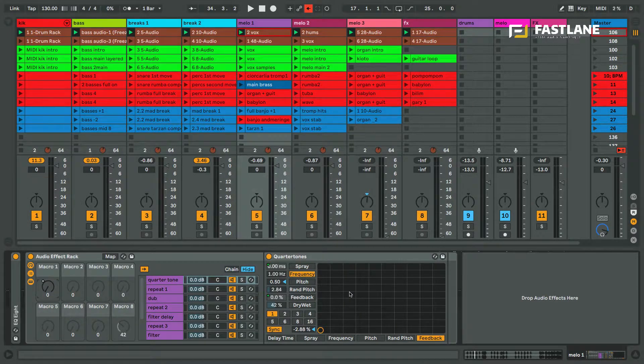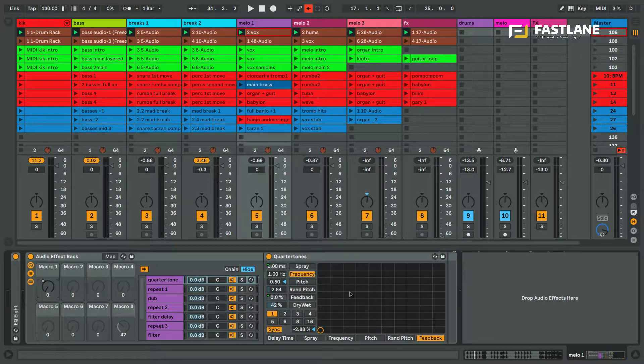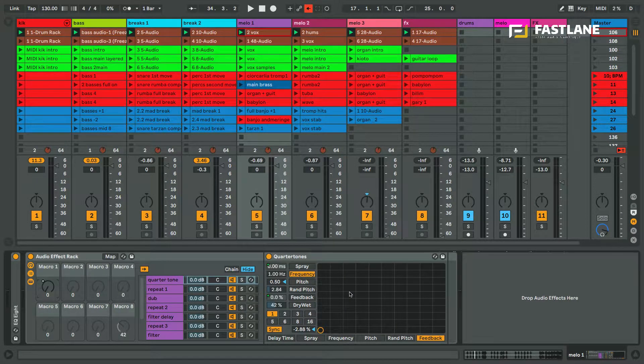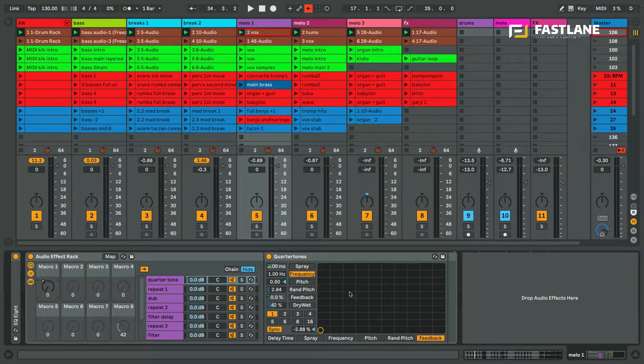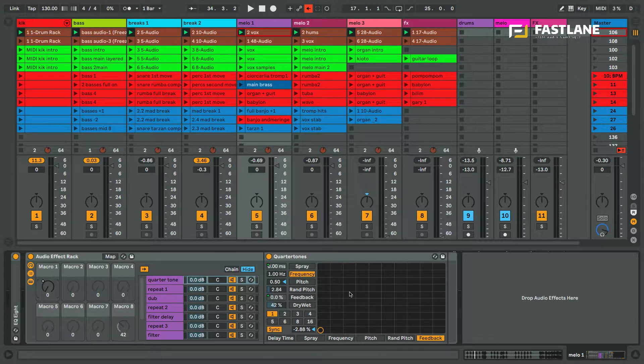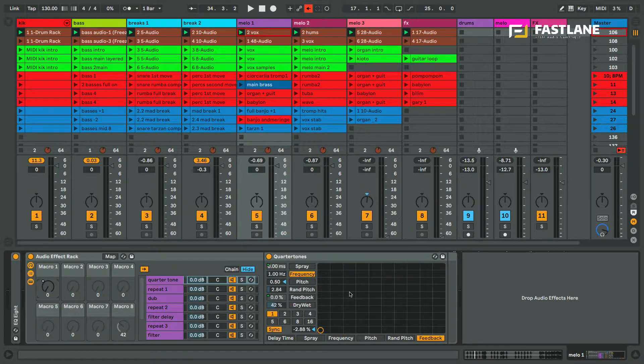Hi there and welcome to this tutorial for Fastlane, the digital audio school down in Montpellier France, an Ableton certified training center.